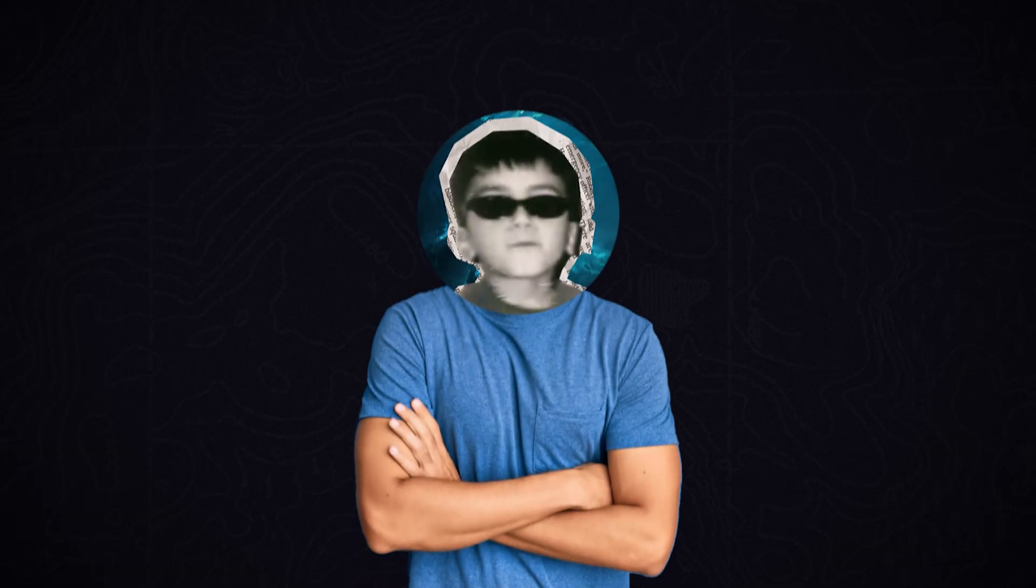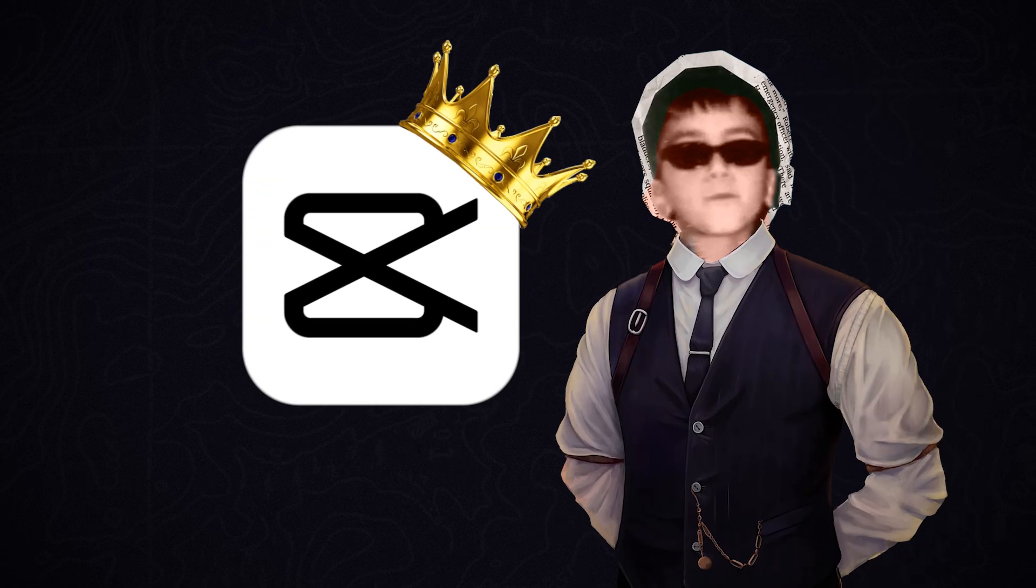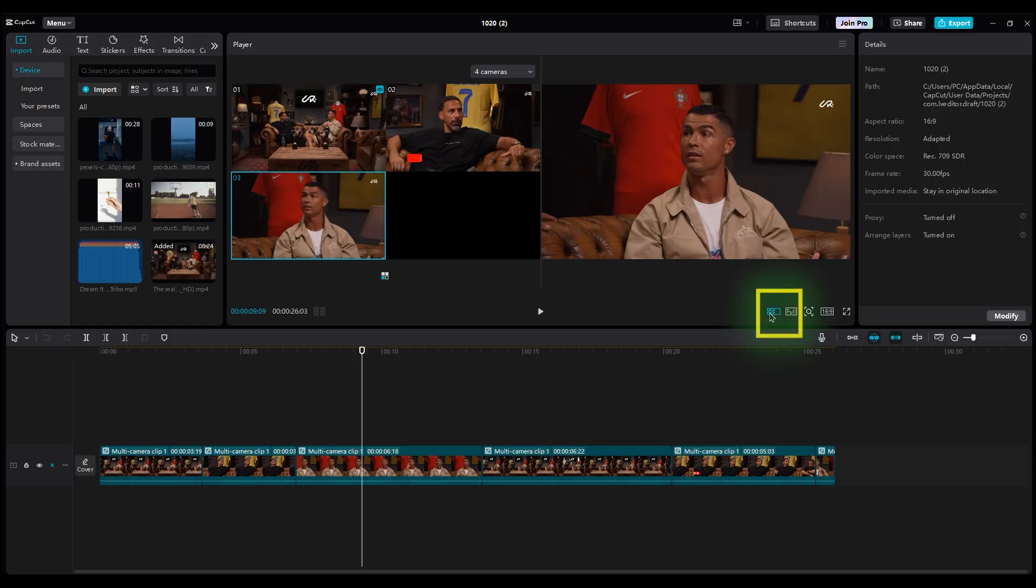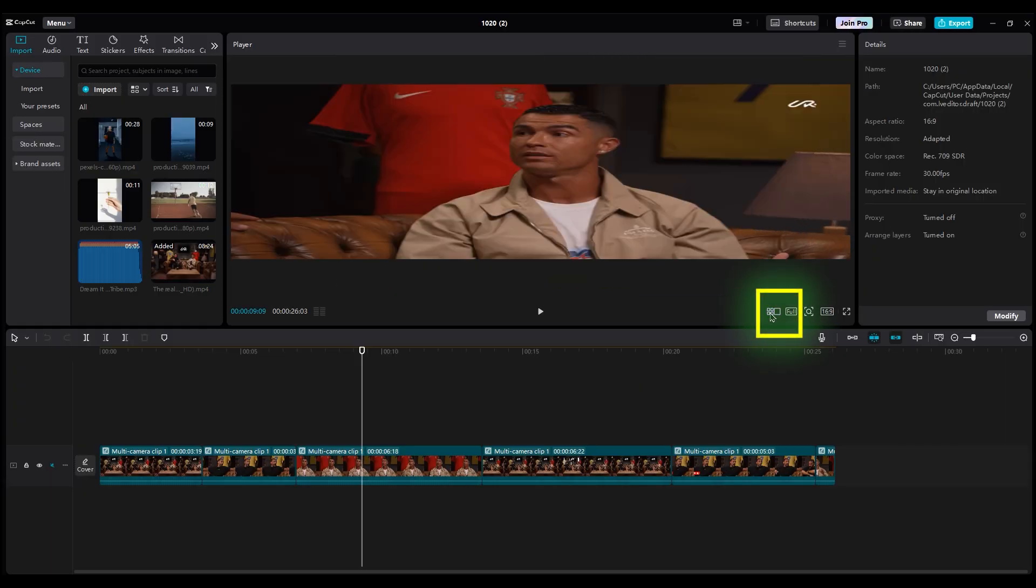I've used multi-camera on Premiere Pro before, but CapCut is much smoother here. And if you want to turn it off or on, you can click here.